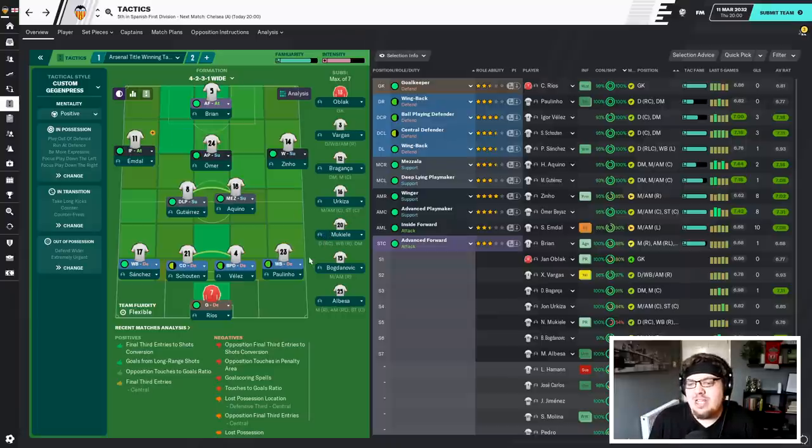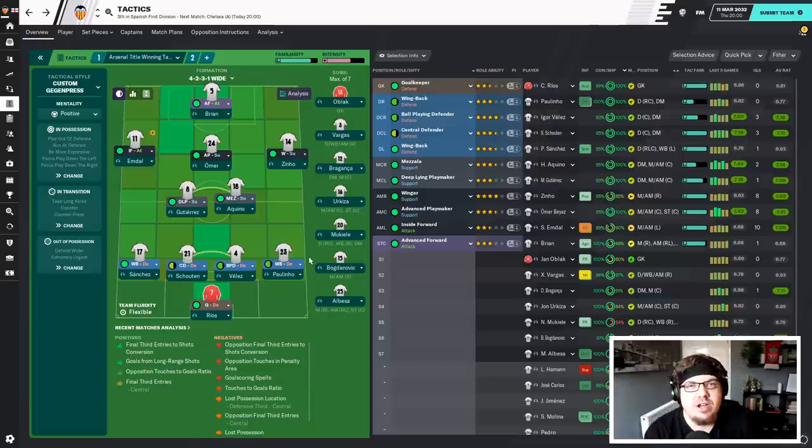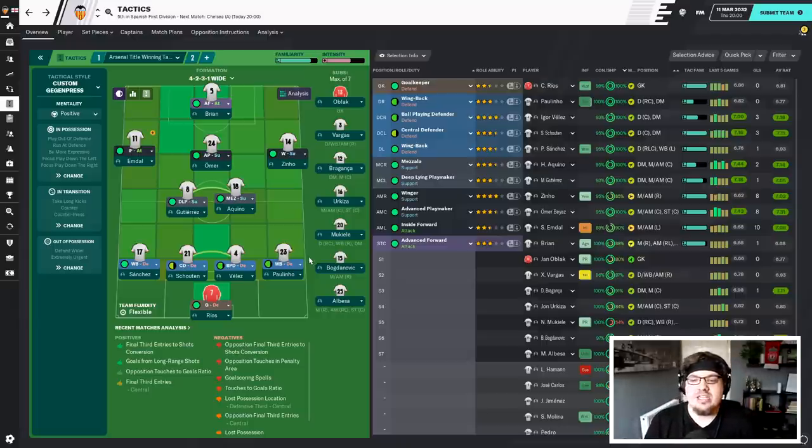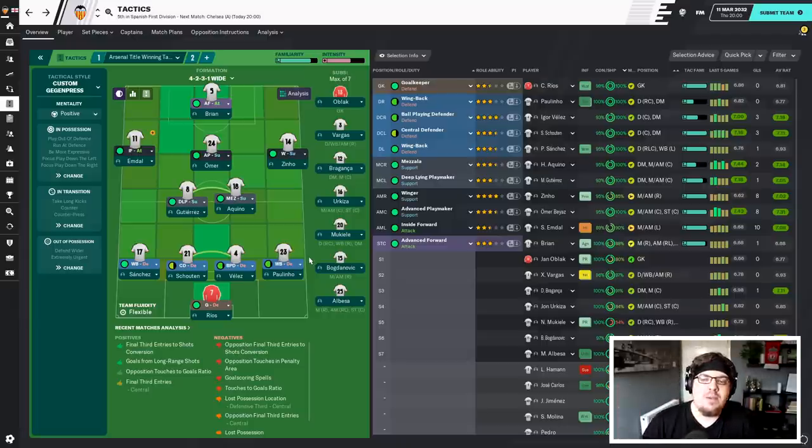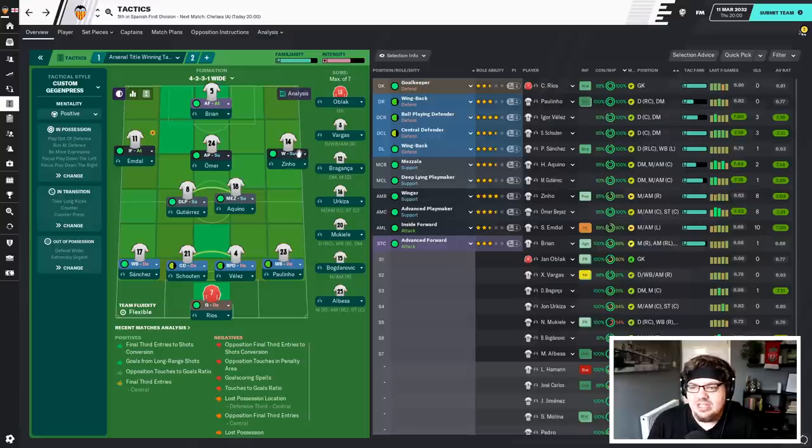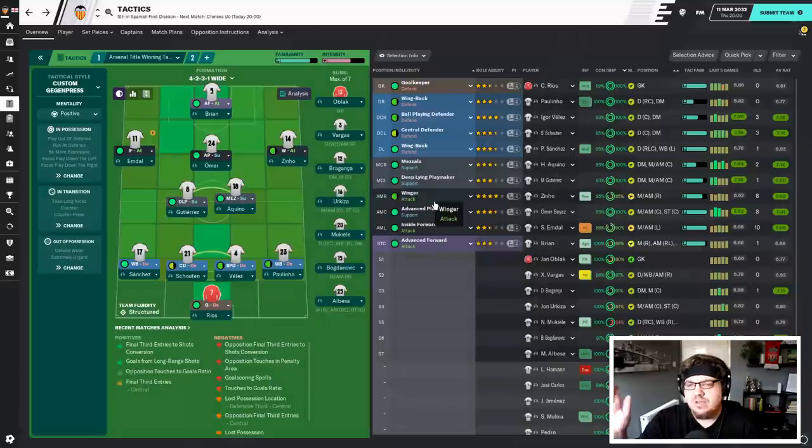So Real's will be in goal. Pelinho at right back. Velez and Schauten. I'm still not over it after this today, viewers, and lots of you seem to enjoy it. But Sanchez at left back, of course. Gutierrez and Aquino. Zeno one side. Omar behind Brian and Emdal. Of course, this man has to do something pretty special today. Let's make him attacking. Let's get him further forward. Come on.